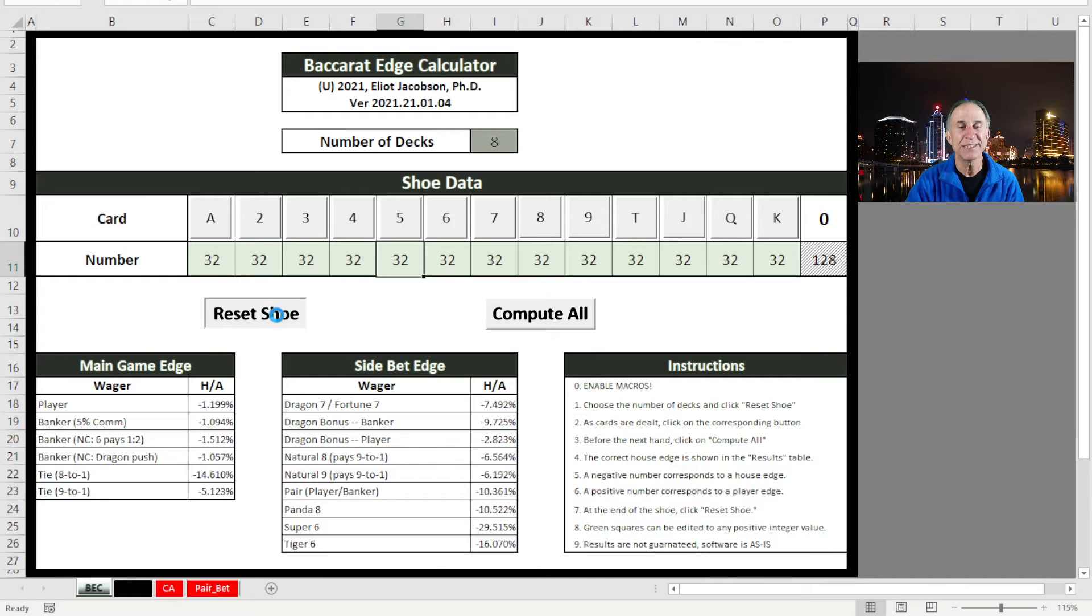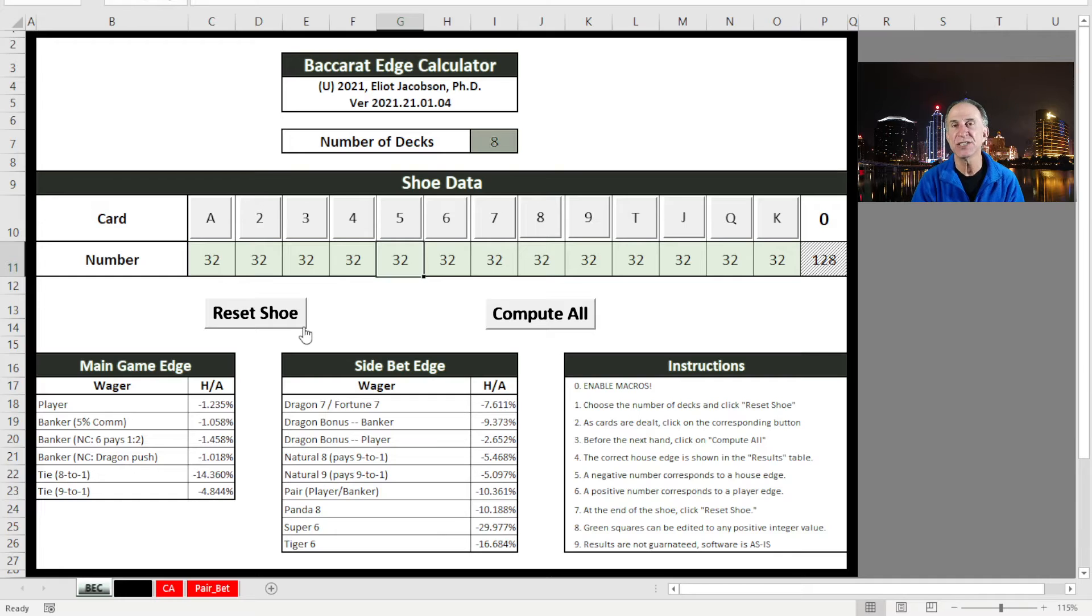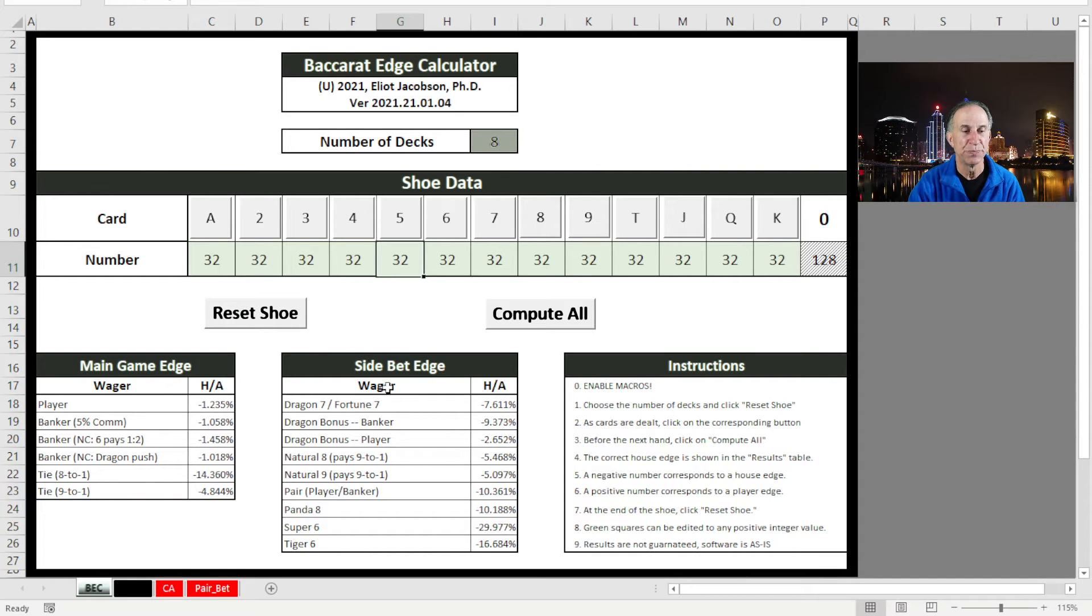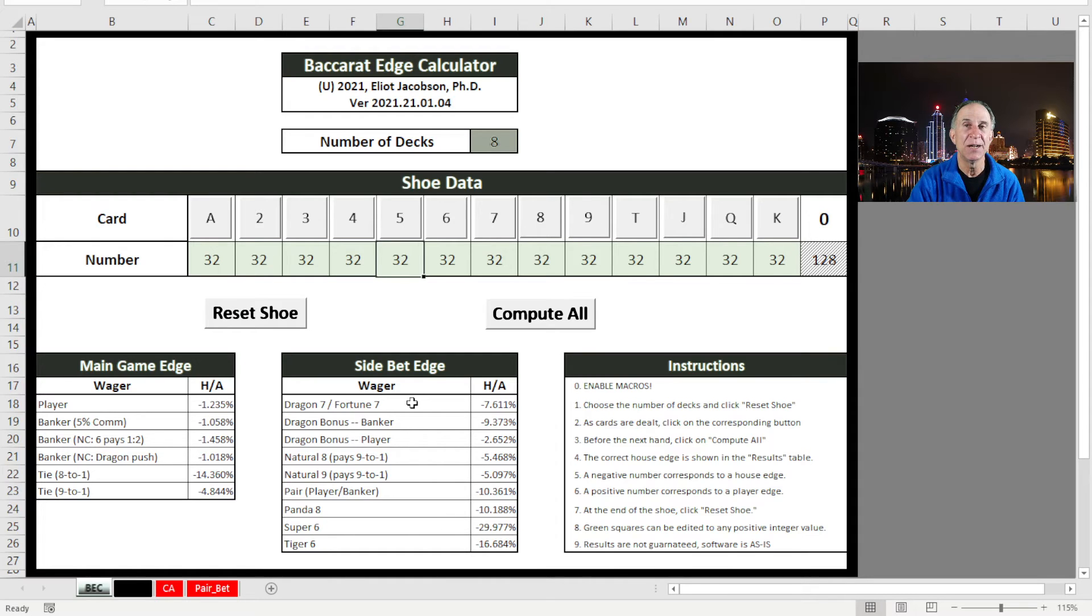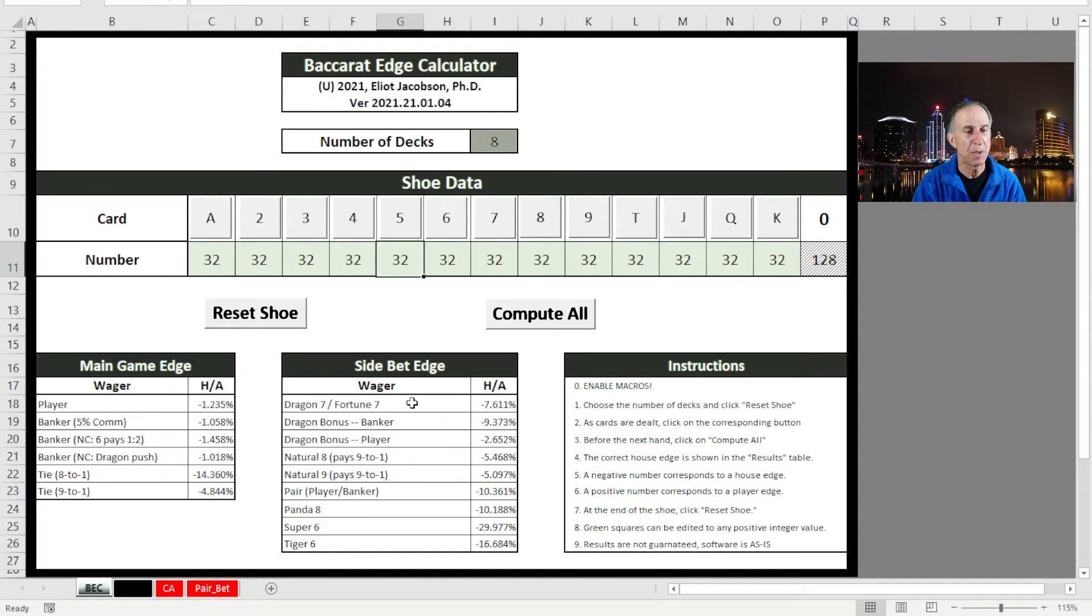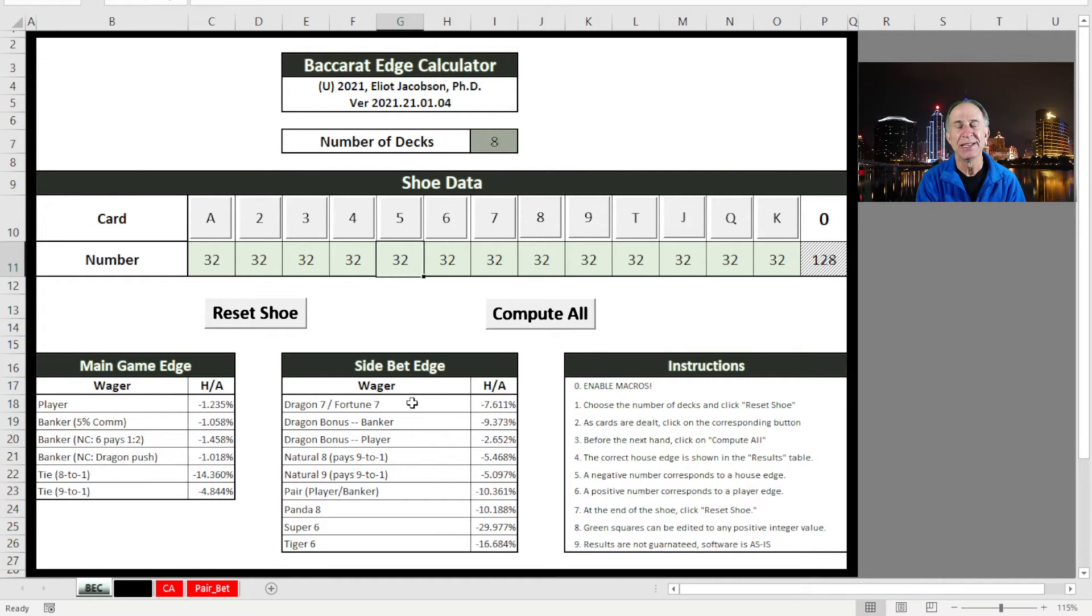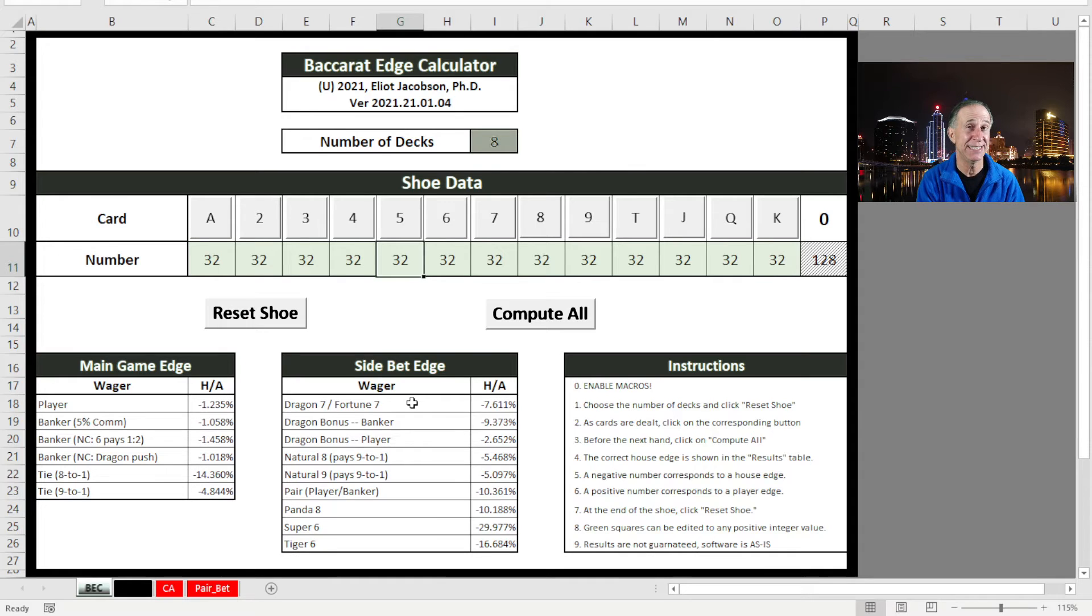If you want to go back to the start again, you always just reset the shoe. And let me show you something interesting so you get a sense for why a couple of wagers are particularly vulnerable. So I wrote about the Dragon 7. This is essentially a three-card winning banker. Seven pays 40 to 1. I showed in an article that I published back in 2011, if you can believe it 10 years ago, that this one is very sensitive to the number of eights and nines in the shoe.